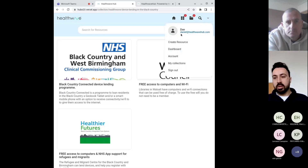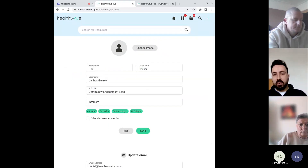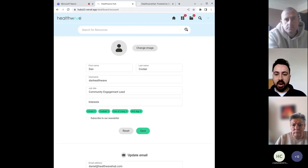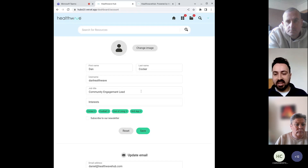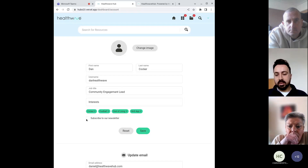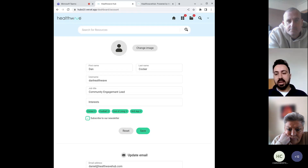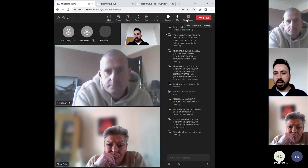Let me just show you the account section as well. When you register — it's quite self-explanatory from other sites you register to — you can build a profile with your interests and job title. You can subscribe to the HealthWave newsletter and add different interests, which over time will help build the different resources that you see. So that's a quick overview of our current hub.